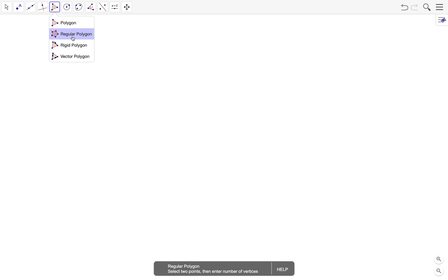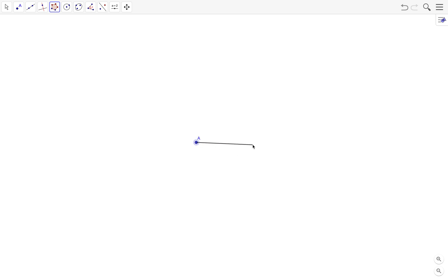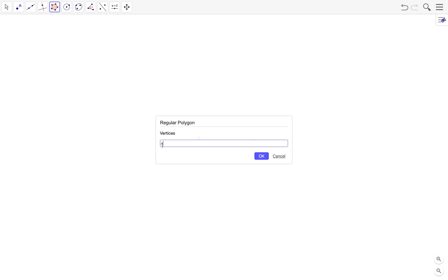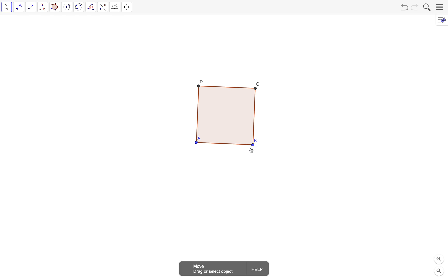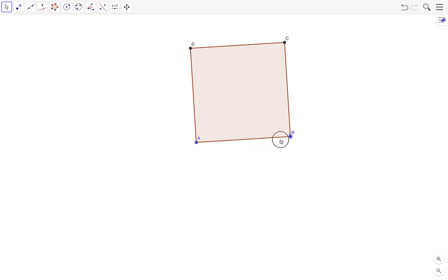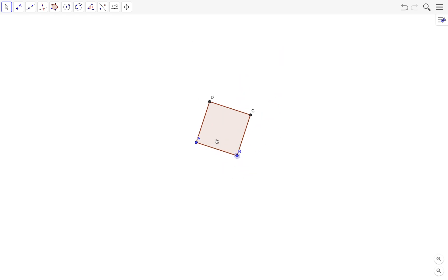You can easily construct a square using the regular polygon tool — just choose it, click on two points, and specify the number of vertices. For a square, just type 4 and there you have it. But in this video we'll avoid that tool, just for the sake of learning the other tools.